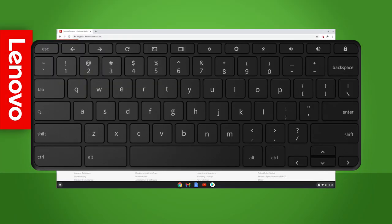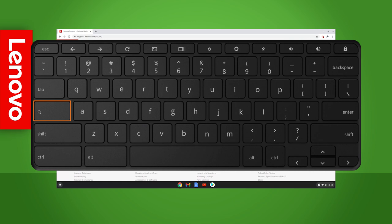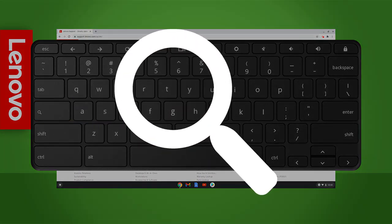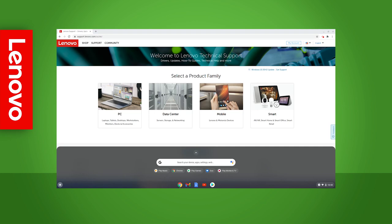Your Lenovo Chromebook keyboard should look very familiar, apart from a few buttons. Instead of a caps lock key like other keyboards have, the Chromebook keyboard has a search key. Pressing this key will bring up your Google Assistant search bar.